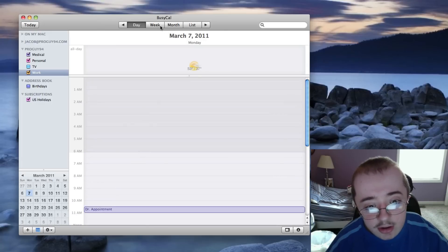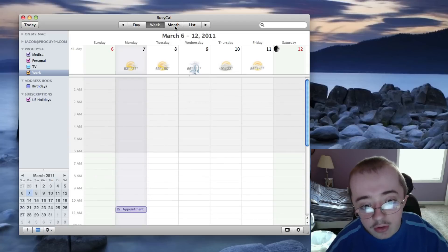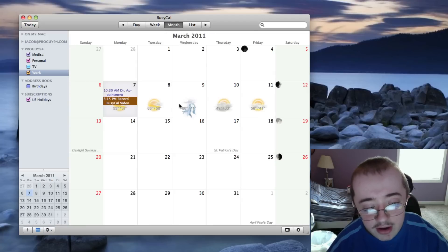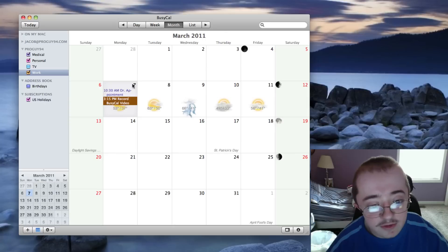And then week, which is pretty well the same as iCal, but you don't have the weather, of course. Month is the same thing. It doesn't have the weather for iCal, things like that and the moon phases.